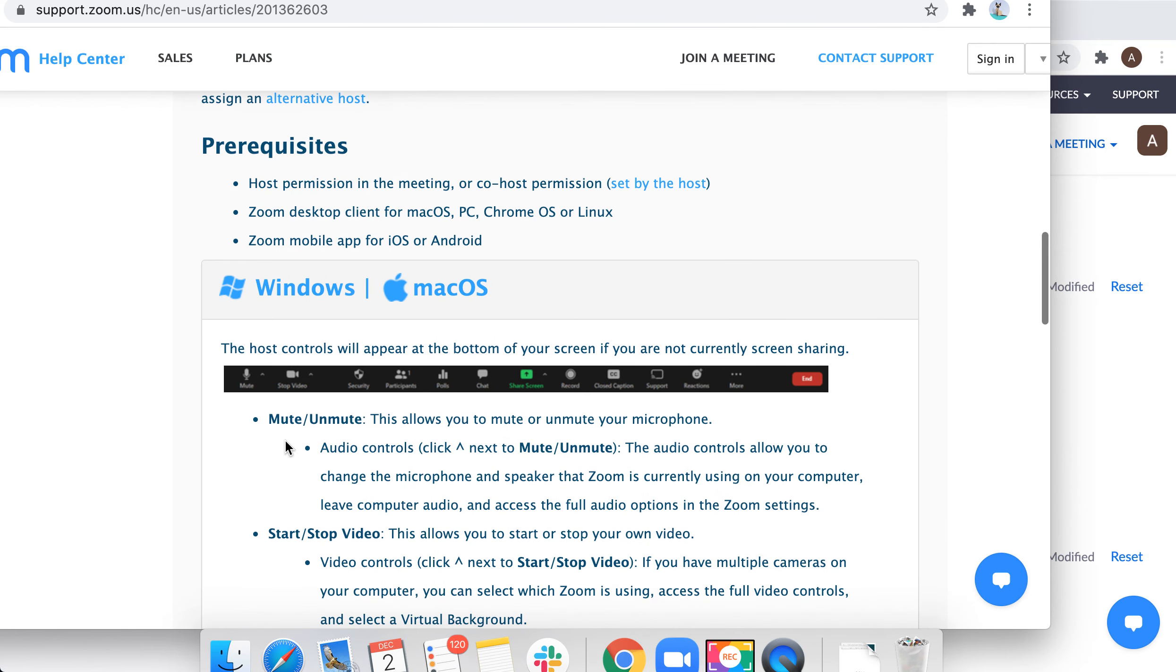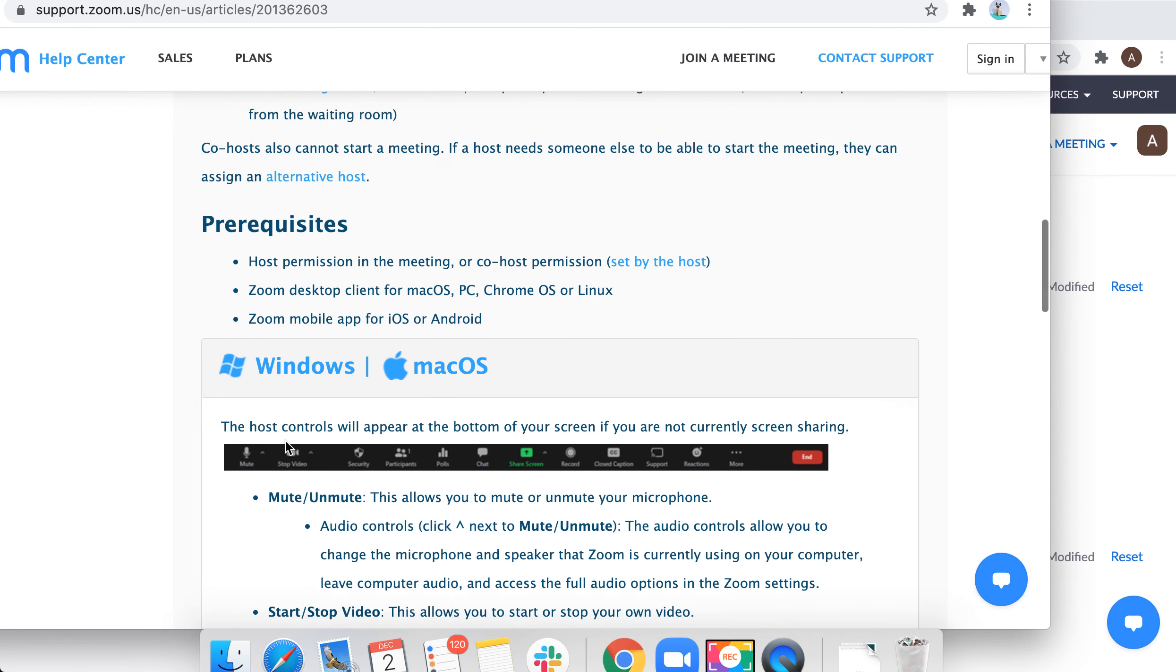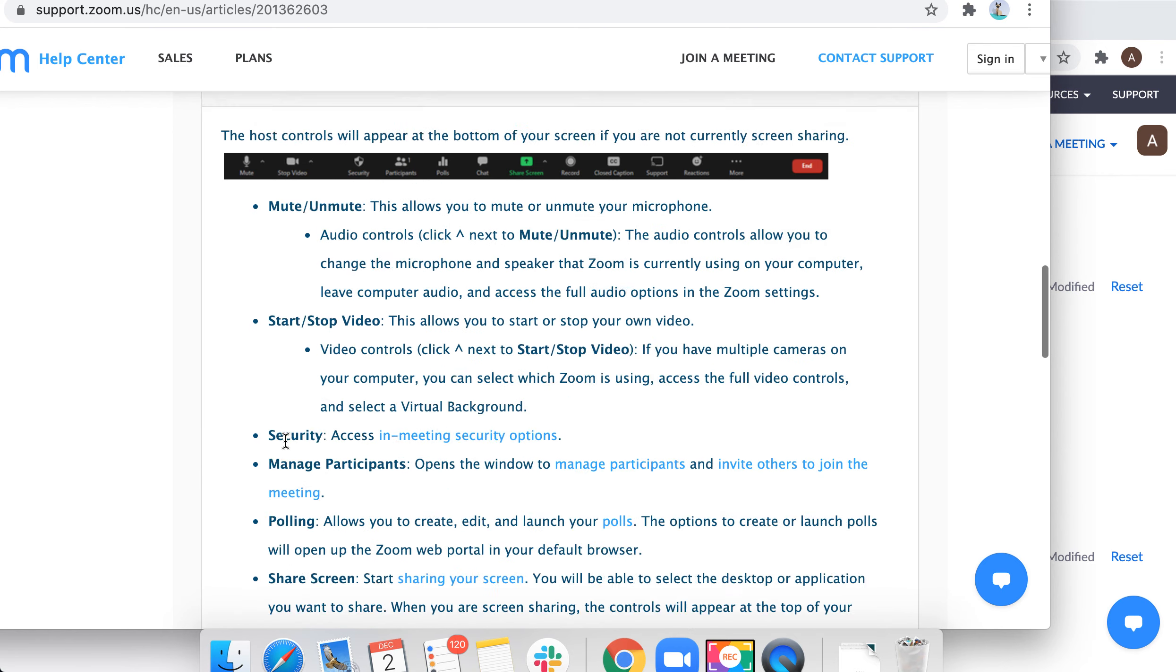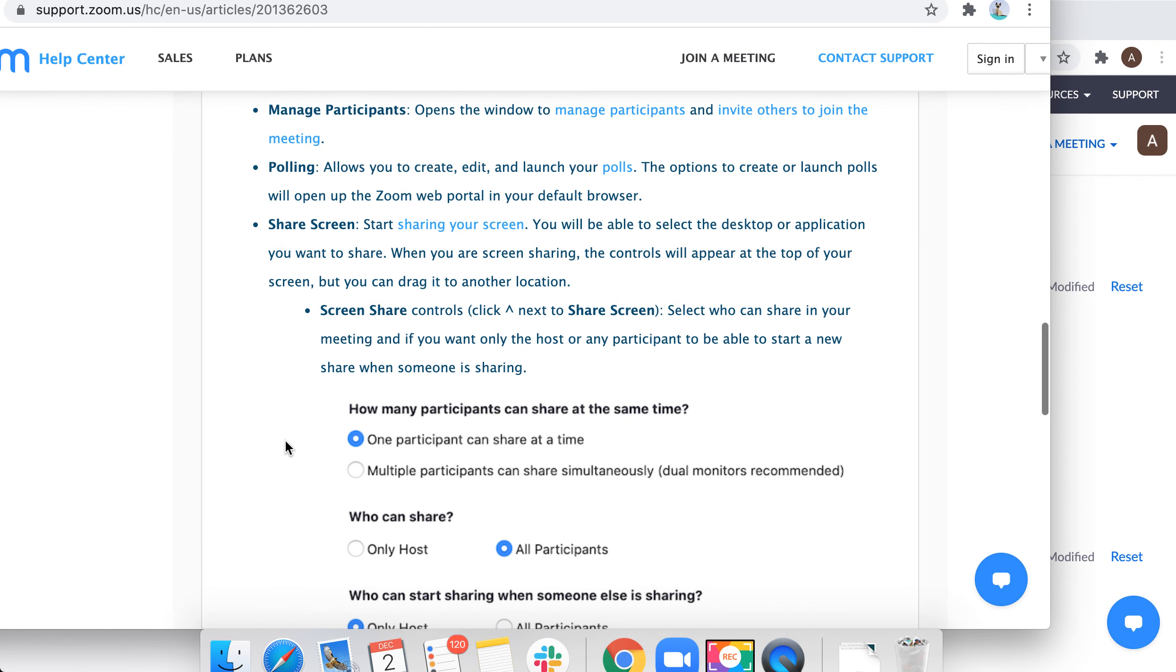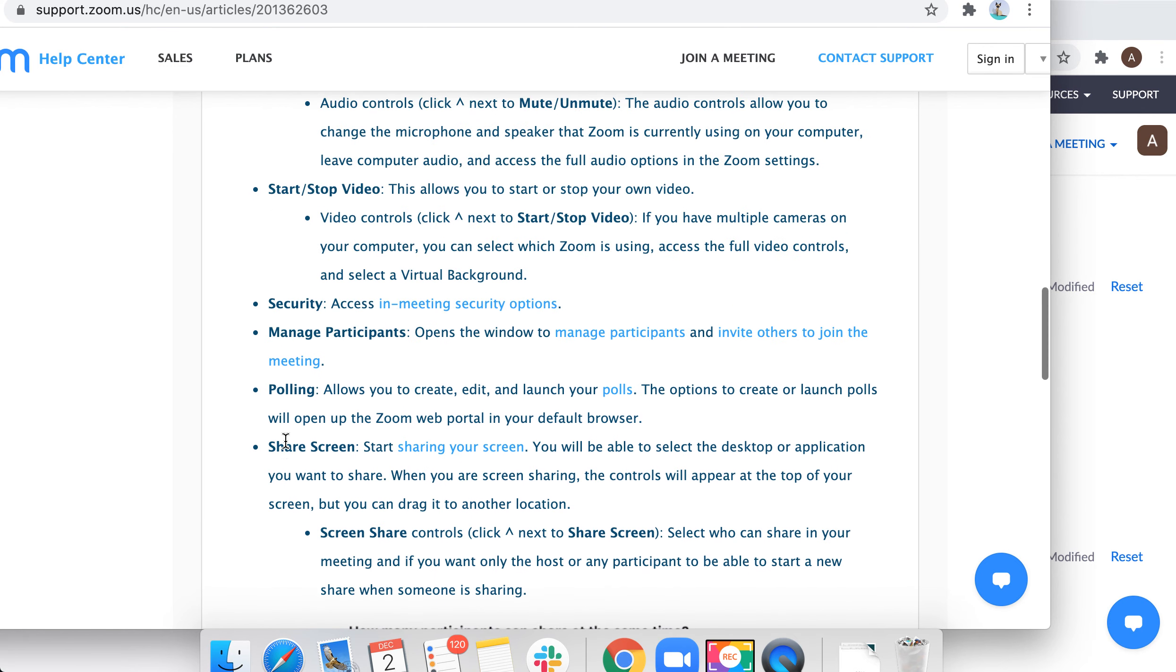These are the co-host features which are available. Hope that is helpful. Leave additional suggestions below, leave your reviews, like and subscribe.